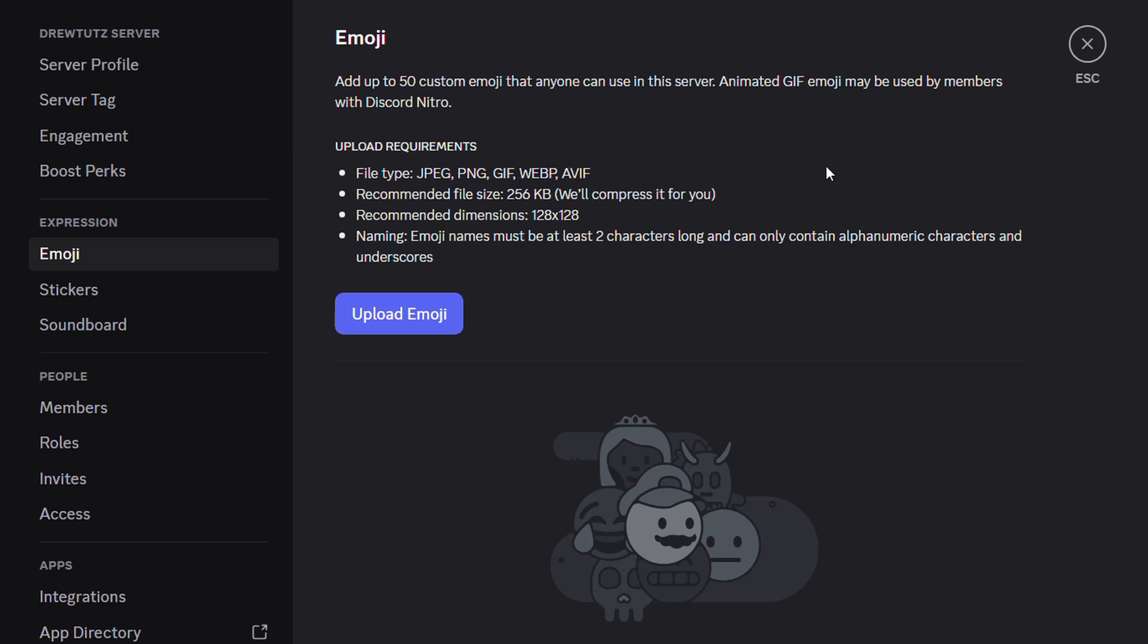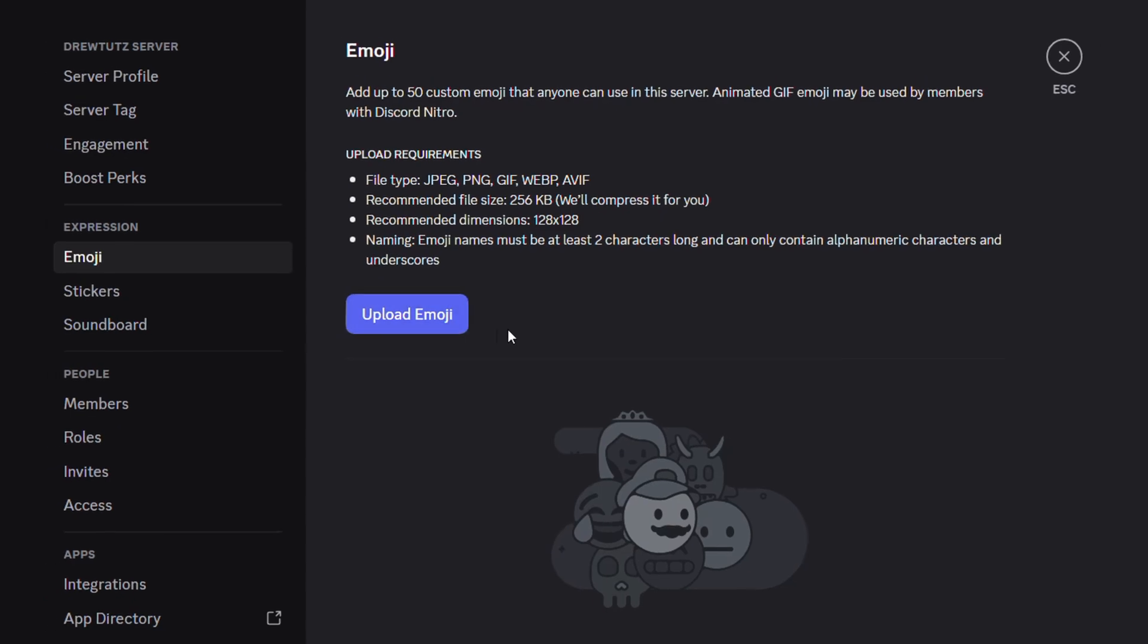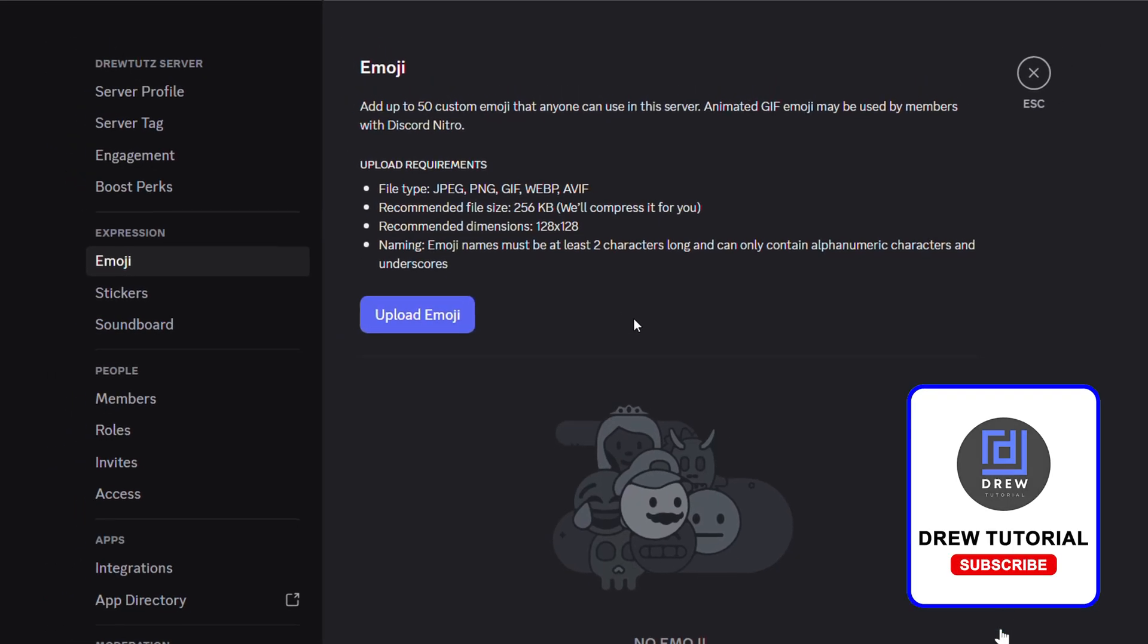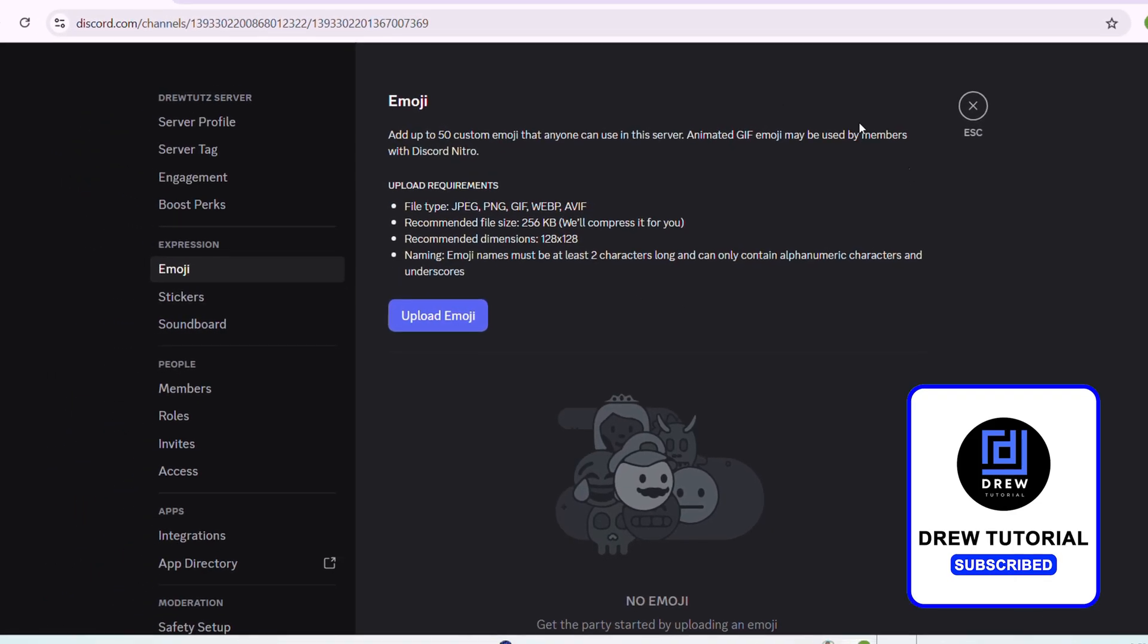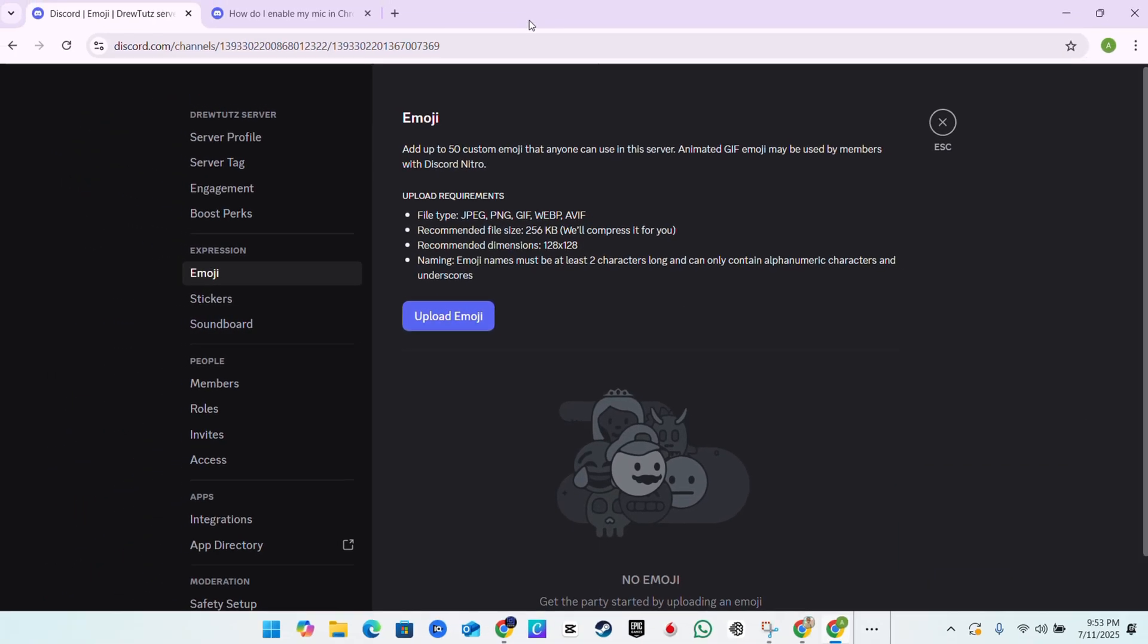When you're uploading those custom emojis, I recommend that you follow these guidelines or requirements to ensure that it works properly and that you don't have any issues. But that's it guys, very easy and very simple.